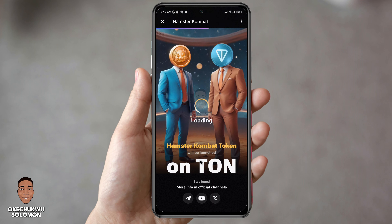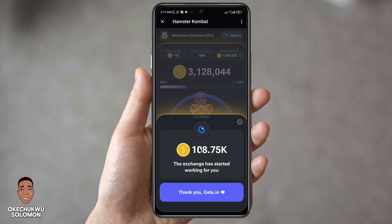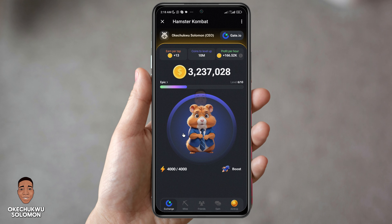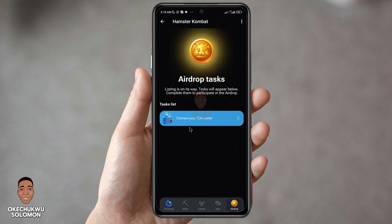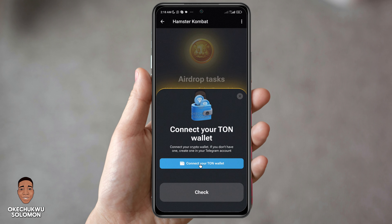Hamster Combat listing is on the way, so here is how to connect your TON wallet to Hamster Combat. Open your Hamster Combat and click on Airdrop at the bottom right corner. Here you will see the airdrop task list — connect your TON wallet. TON wallet is also known as TON Keeper, so click on 'Connect your TON wallet.'